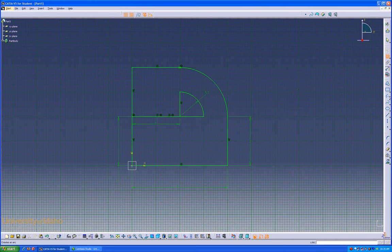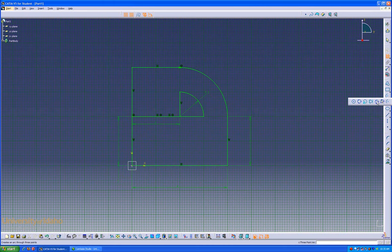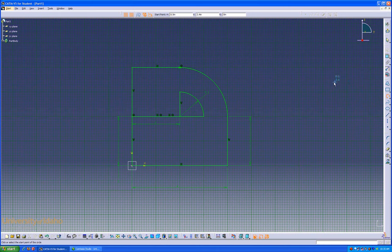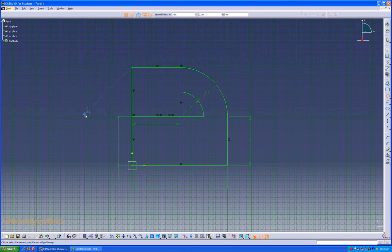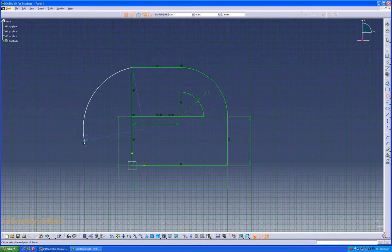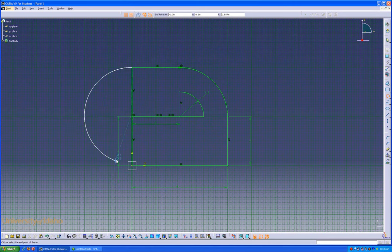Next, we're going to use the three-point circle button under the circle drop-down tab. Bottom left tells us to select the start point, which will be right there. The second point of the circle, which is there. The third point, which we'll do right there.